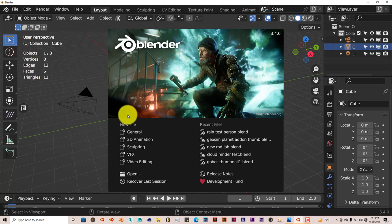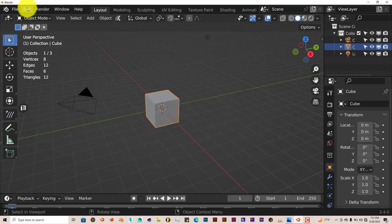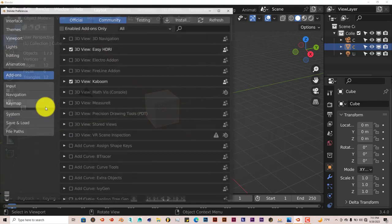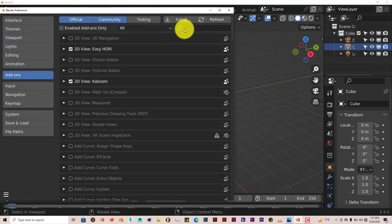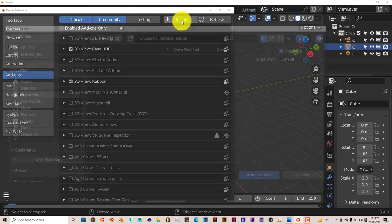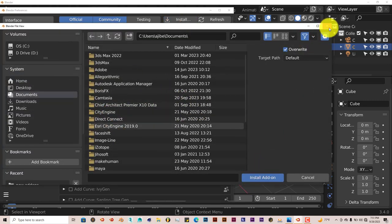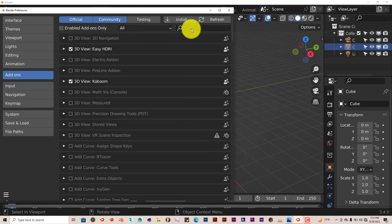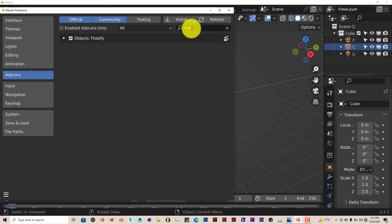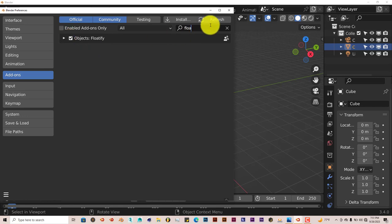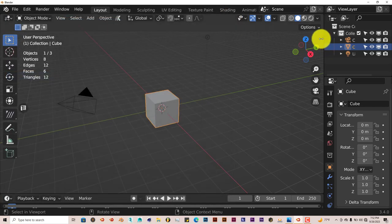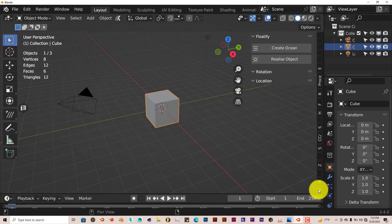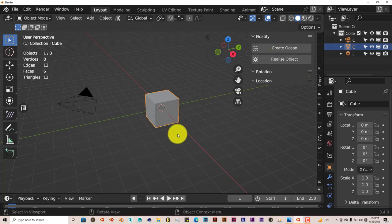And to install this, just the same process, go to Edit, click on Edit, Preferences, Install, navigate to where you've downloaded it, click on Install Add-on. And after you've done that, let's type it in. I've already done that myself. Floatify. Put a check in the box and it's activated. And it is right there.